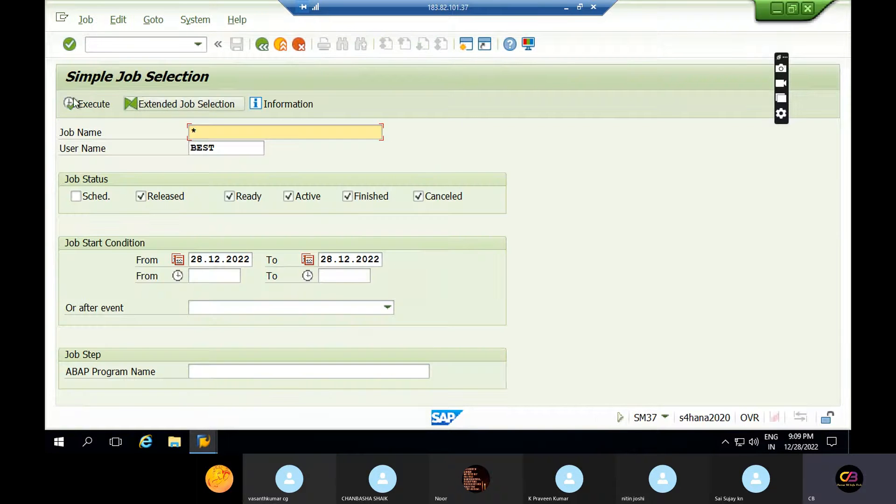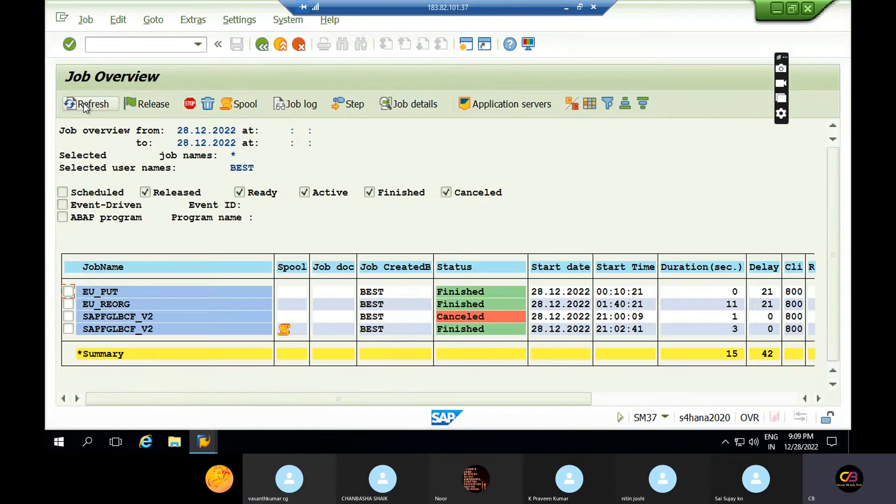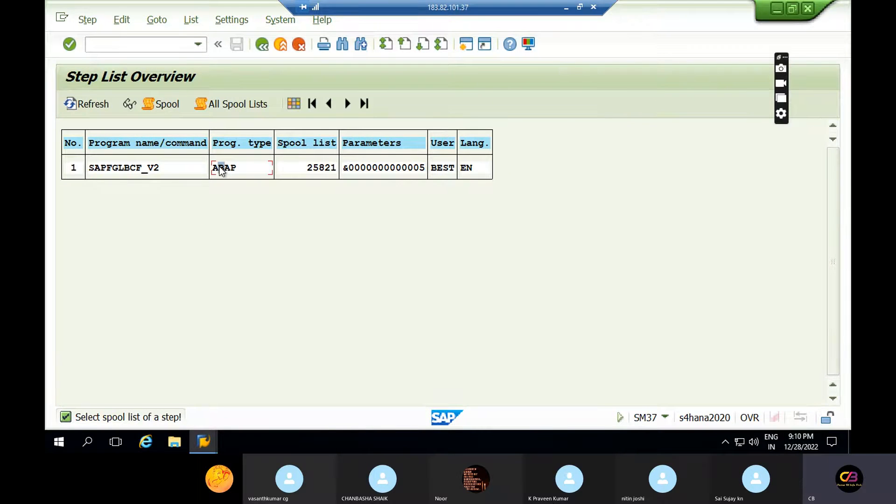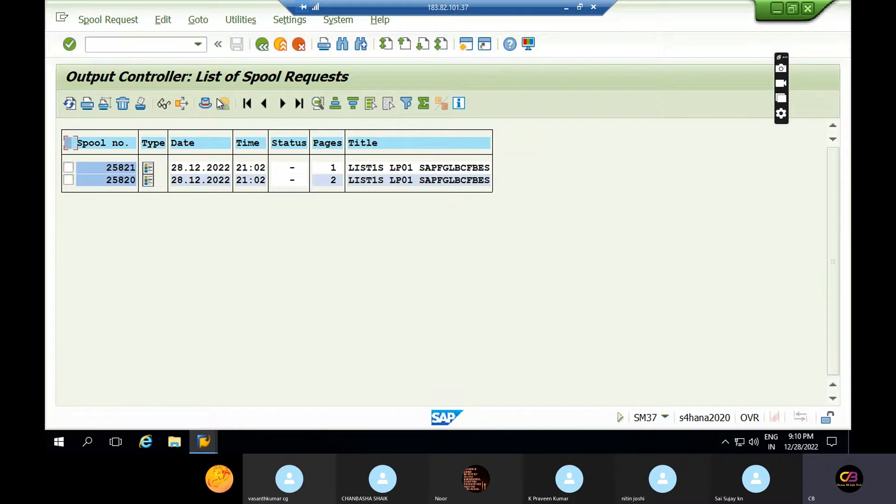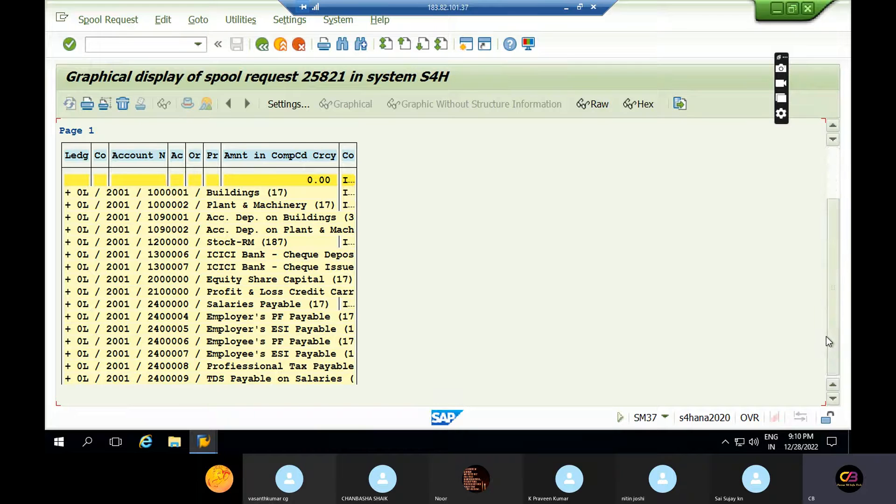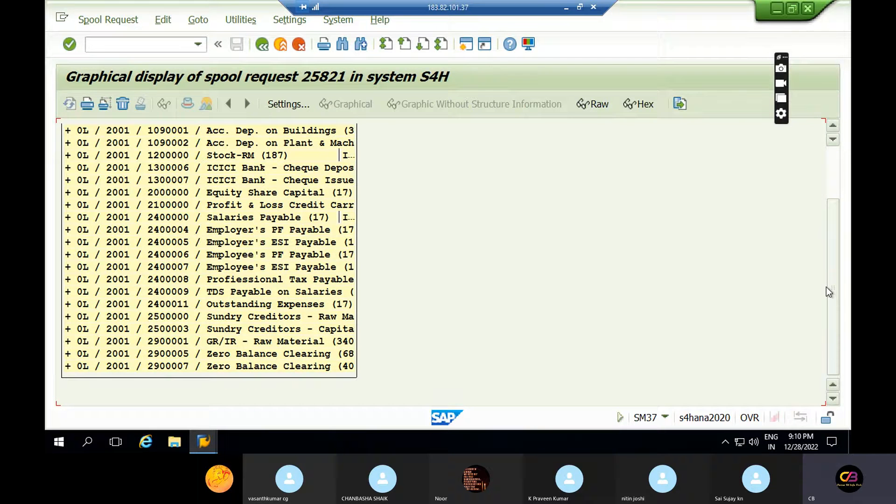Double click on this and select spool list. Just double click on this. Entire balances have been carried forward. This is also a year-ending activity.